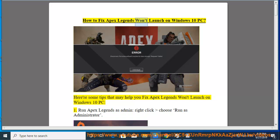How to fix Apex Legends won't launch on Windows 10 PC. Here are some tips that may help you fix Apex Legends won't launch on Windows 10 PC.